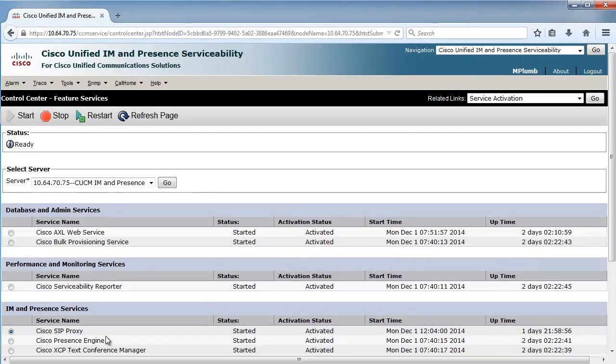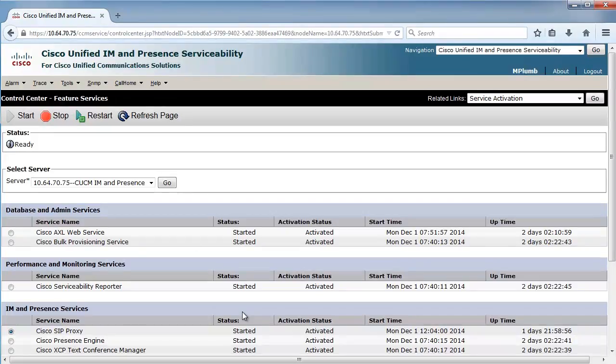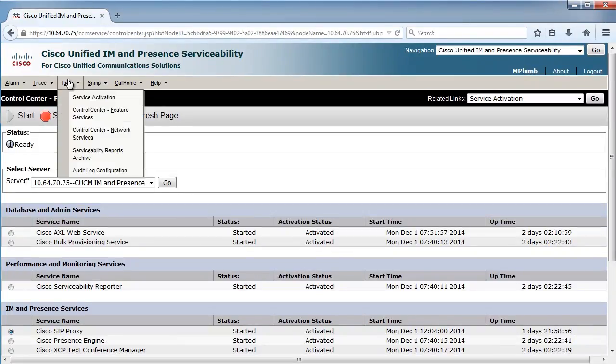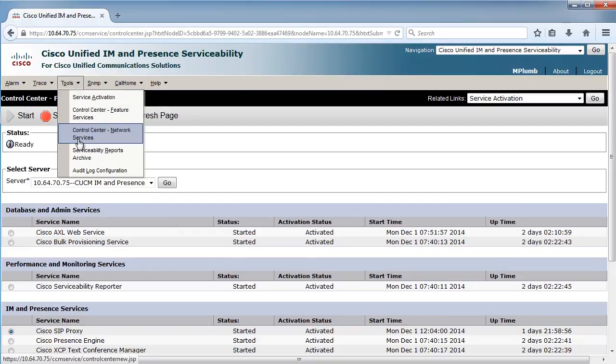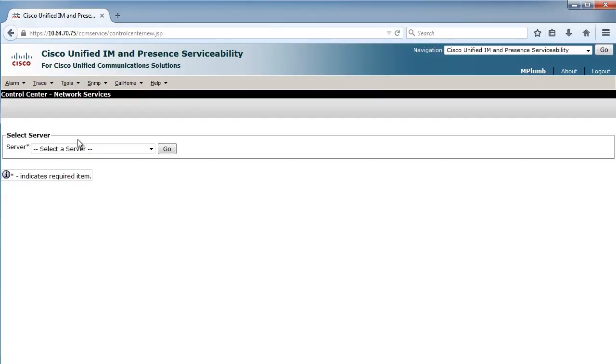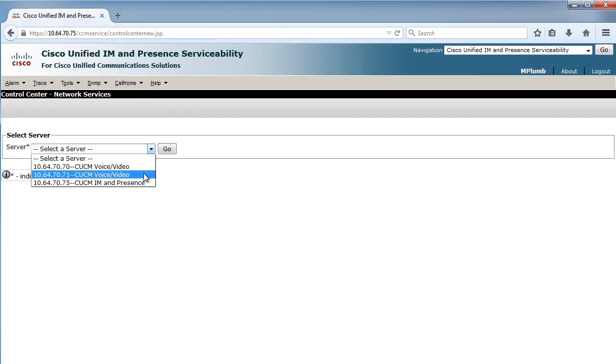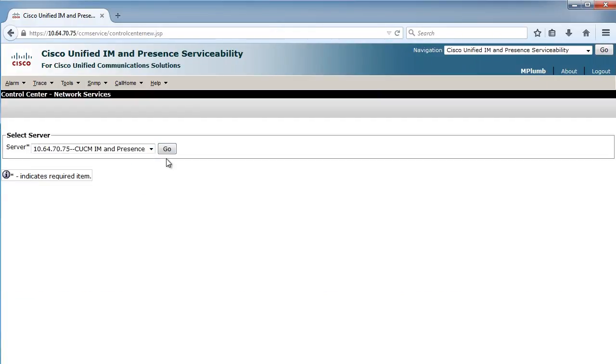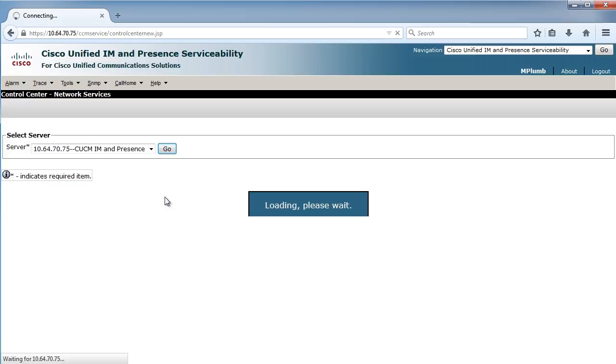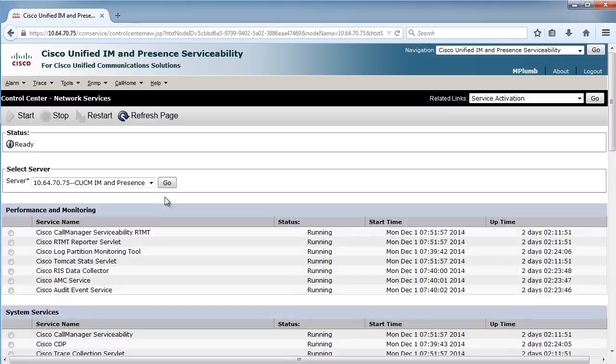But anyway, you come into your features and your network services to again, take a look at things, see how things are going, and potentially you have to restart something if it's maybe giving you a little grief. I always say that if something is not performing as it should and it had been working for a while, maybe it just needs to be restarted. So you might want to come in here.